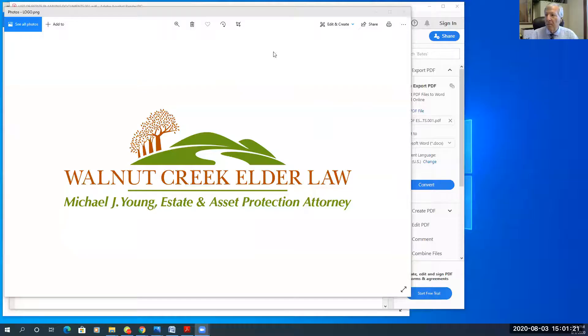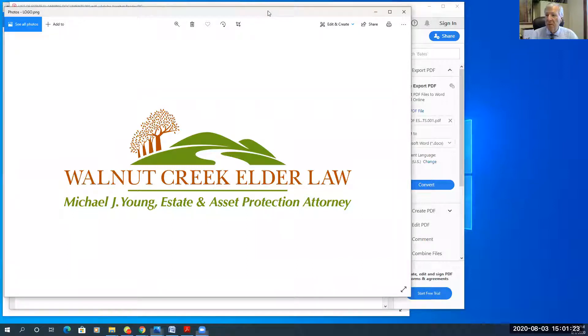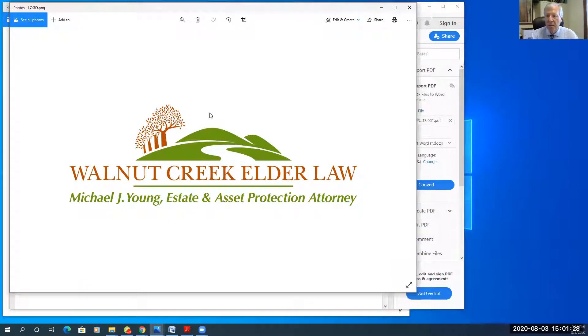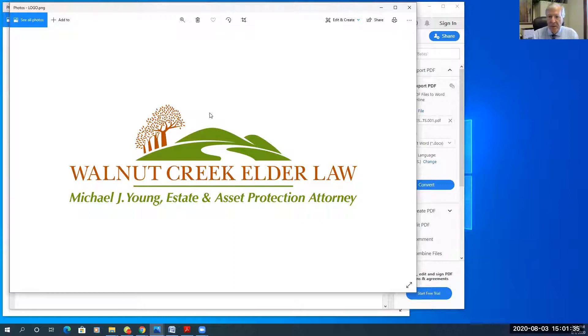So before I do that, check subscribe below and click like and make a comment if you would like to. I will share my screen with you. My firm is Walnut Creek Elder Law and you can go online at walnutcreekelderlaw.com, find my website and find my contact information. You can feel free to call me or email me.